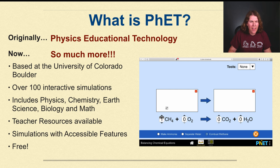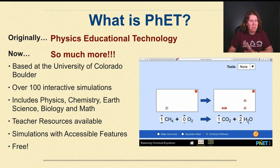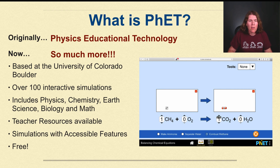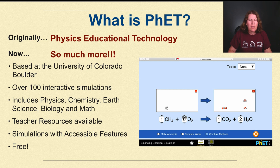So what is PhET? PhET was originally called the Physics Educational Technology, and now it is so much more than just physics apps. It was created in 2002 by Nobel laureate Carl Wieman and is based at the University of Colorado at Boulder. It has over 100 interactive simulations and includes physics, chemistry, earth science, biology, and math.